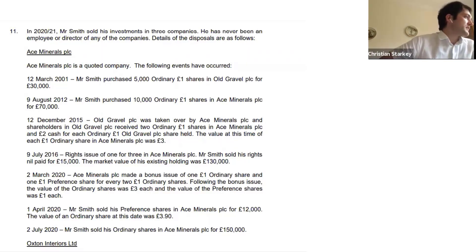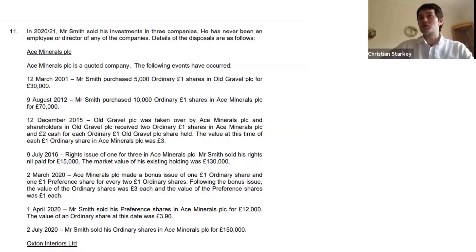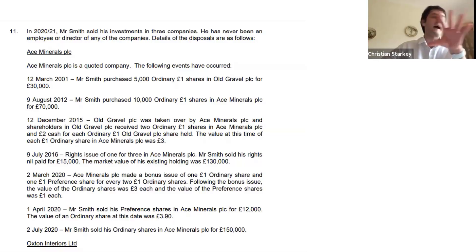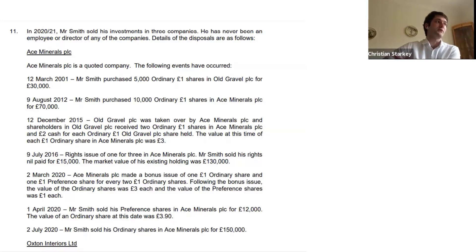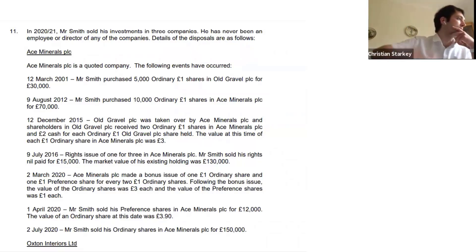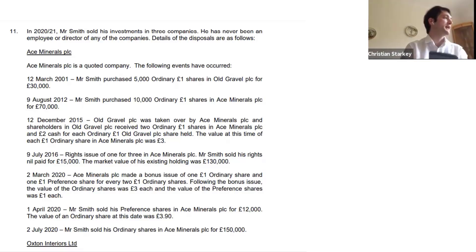In 2015, Old Gravel was taken over by Ace Minerals plc, and shareholders in Old Gravel plc received two ordinary one-pound shares and two pounds cash. That would have been a transaction in 2015-16 where there would have been a part disposal for the cash received. He'd receive two ordinary shares for one Old Gravel share, so he would receive 10,000 additional shares.